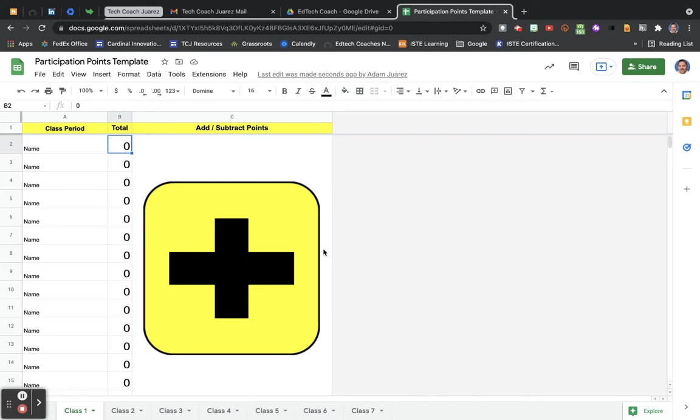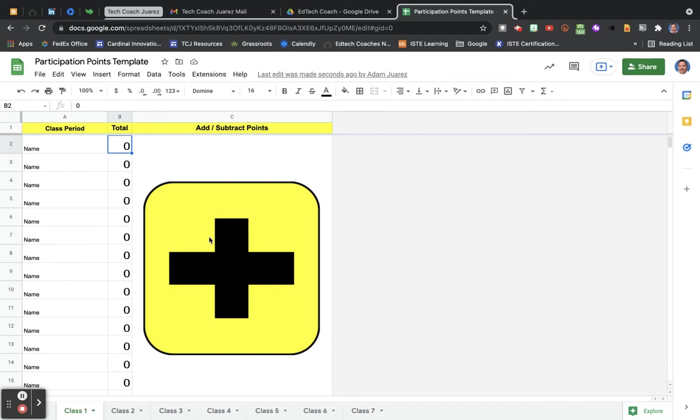This works very well on an iPad if you use Safari. If you use the app or Chrome it will not work, but if you open up this sheet in Safari on an iOS device, the Google Apps Script will run and you're able to keep track of student participation points each day.